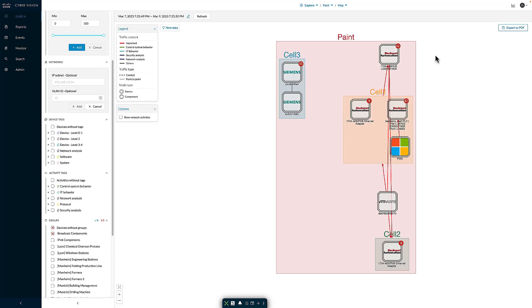Starting with Cisco Cyber Vision, I've logged in and gone to a preset that matches the devices inside my lab. What we're seeing here is a map view, or a logical representation, of the devices we've discovered and the communications occurring between those devices.